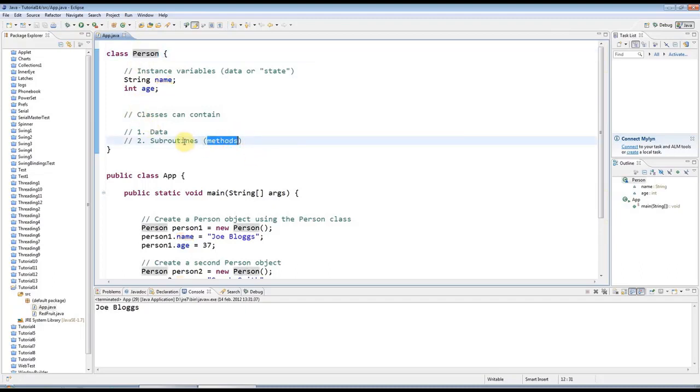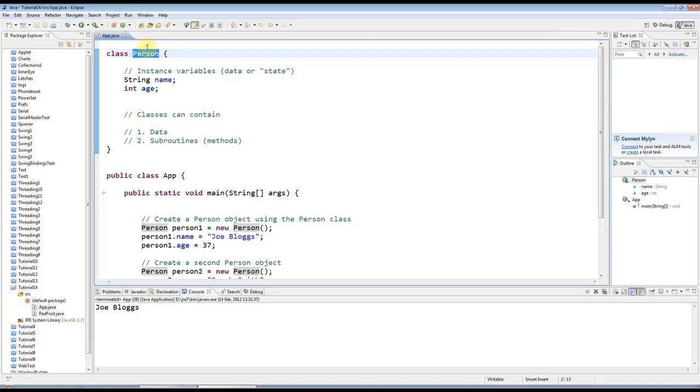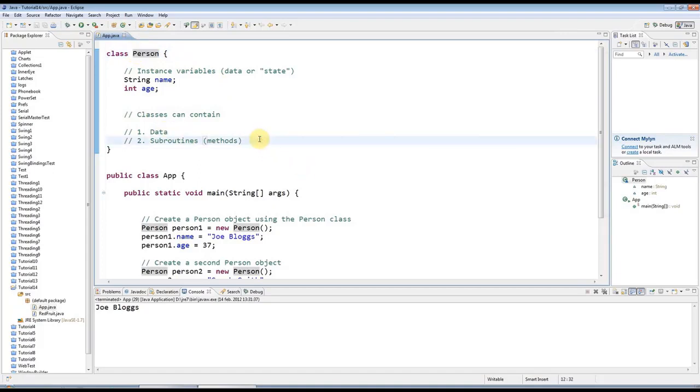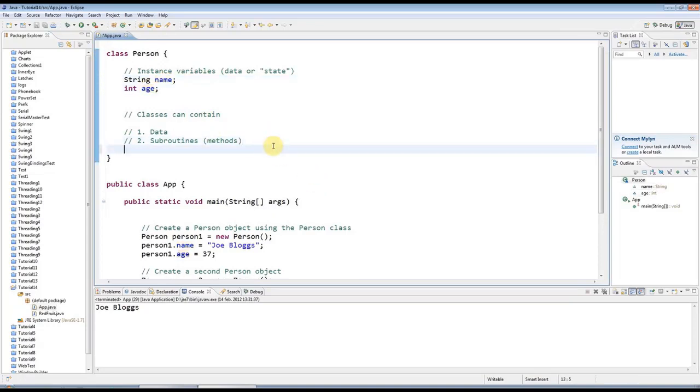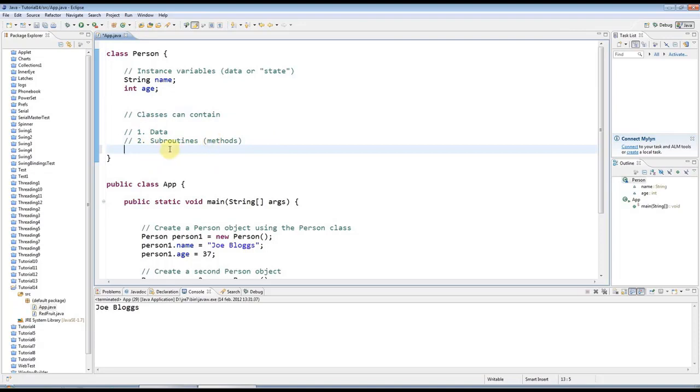A subroutine that's part of a class is called a method, which is a little bit strange terminology, but there you go. So let's give this person class some behavior. I want to make this person be able to say what their name is and how old they are. I'm going to create just a little subroutine that's going to be part of the class. First I'll show you what to type, and what I recommend is that you just type this out without worrying too much about what it means.